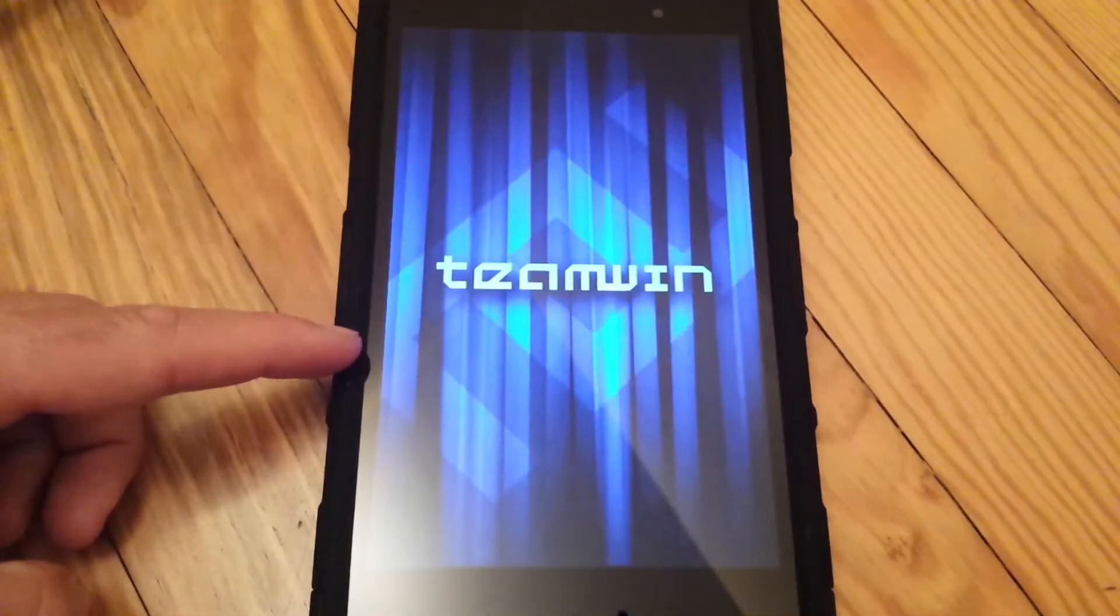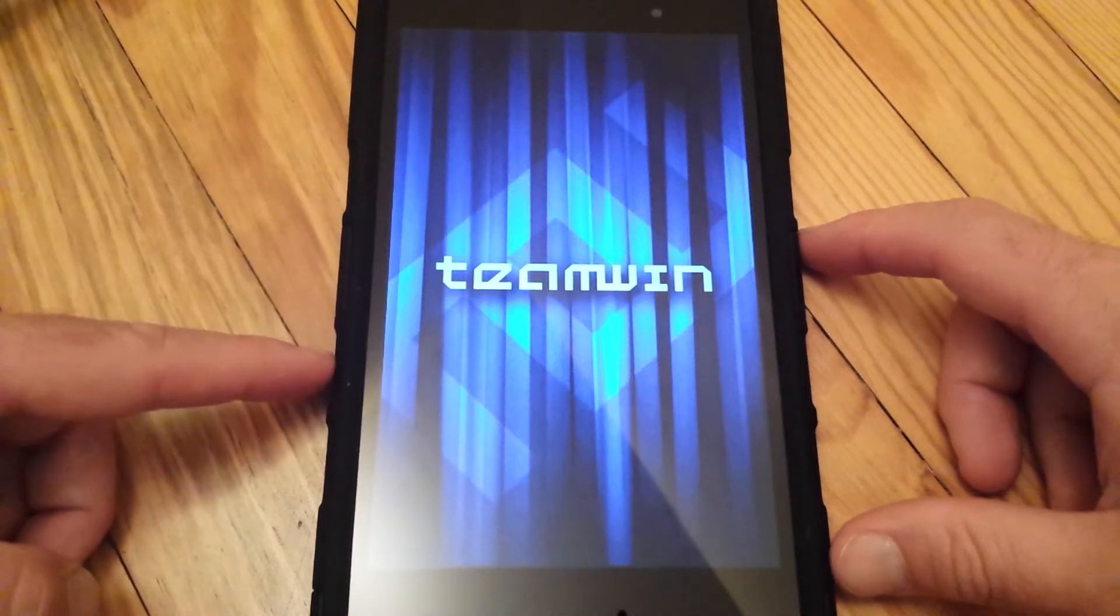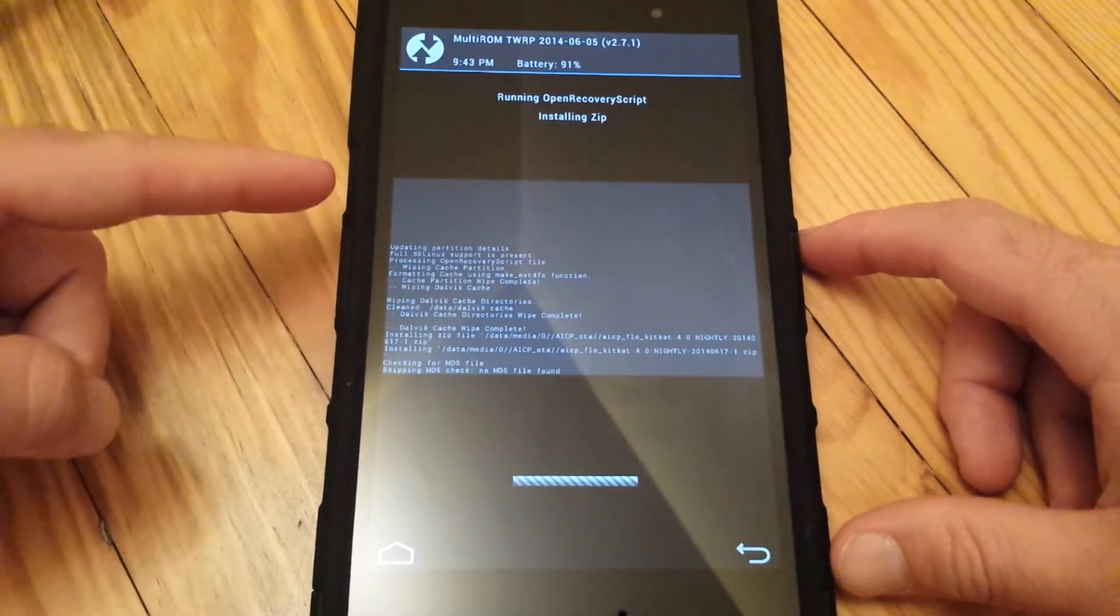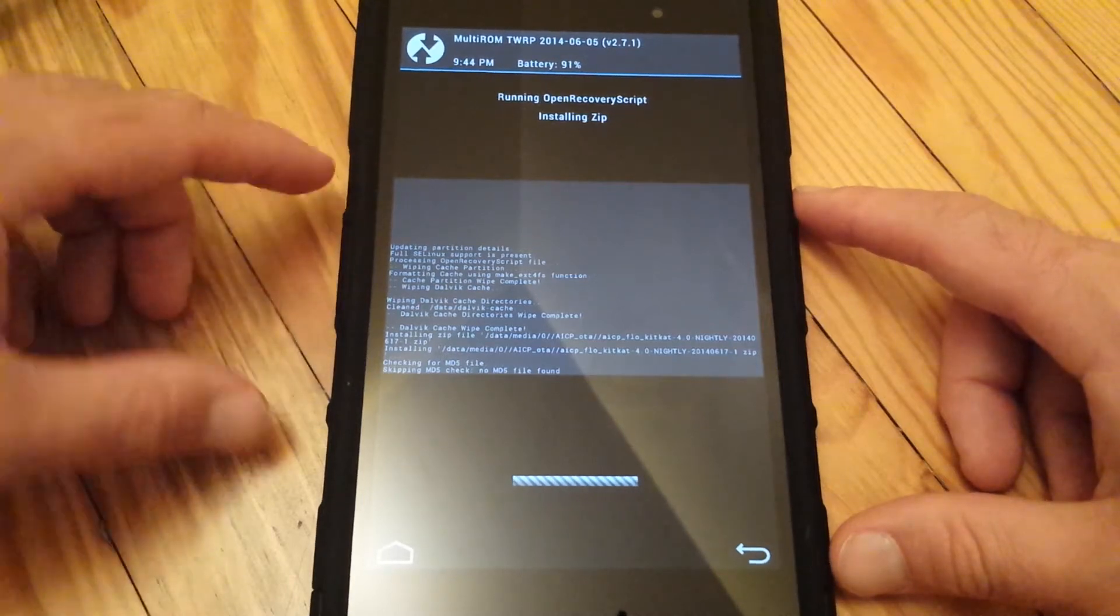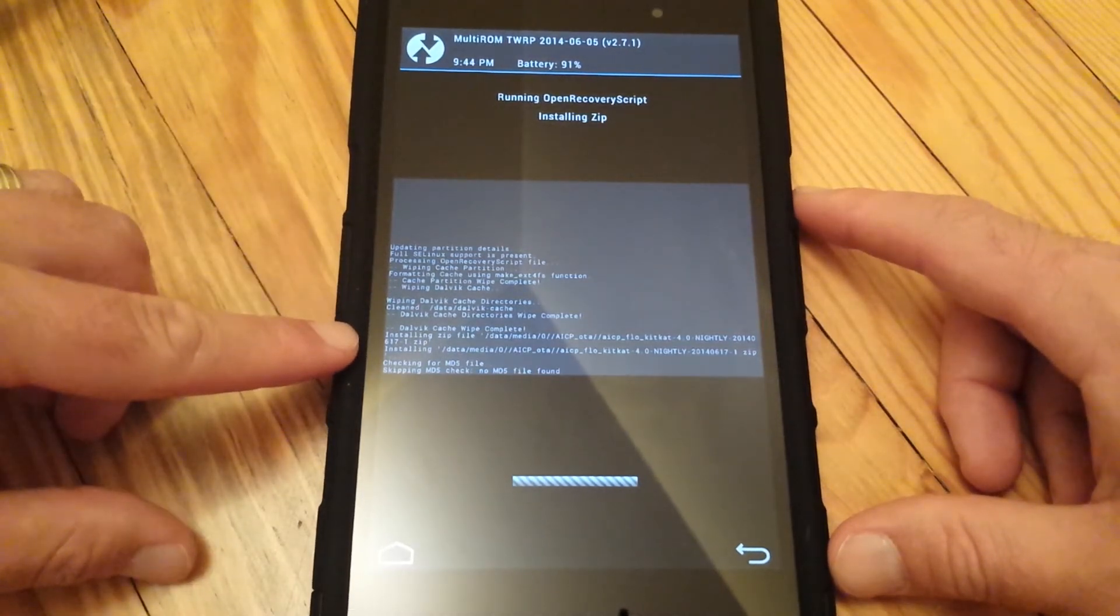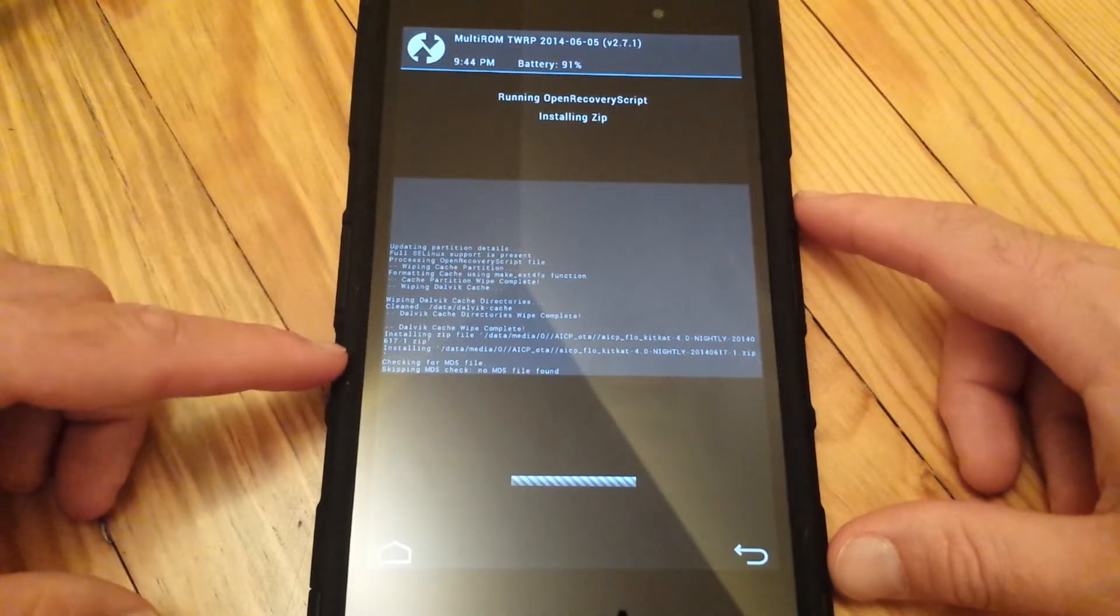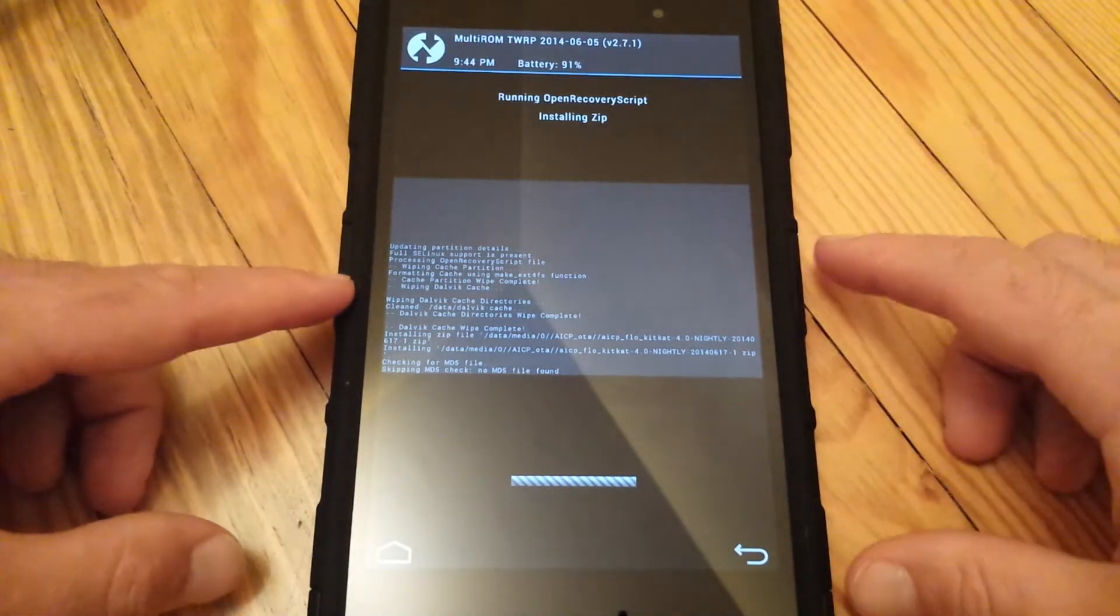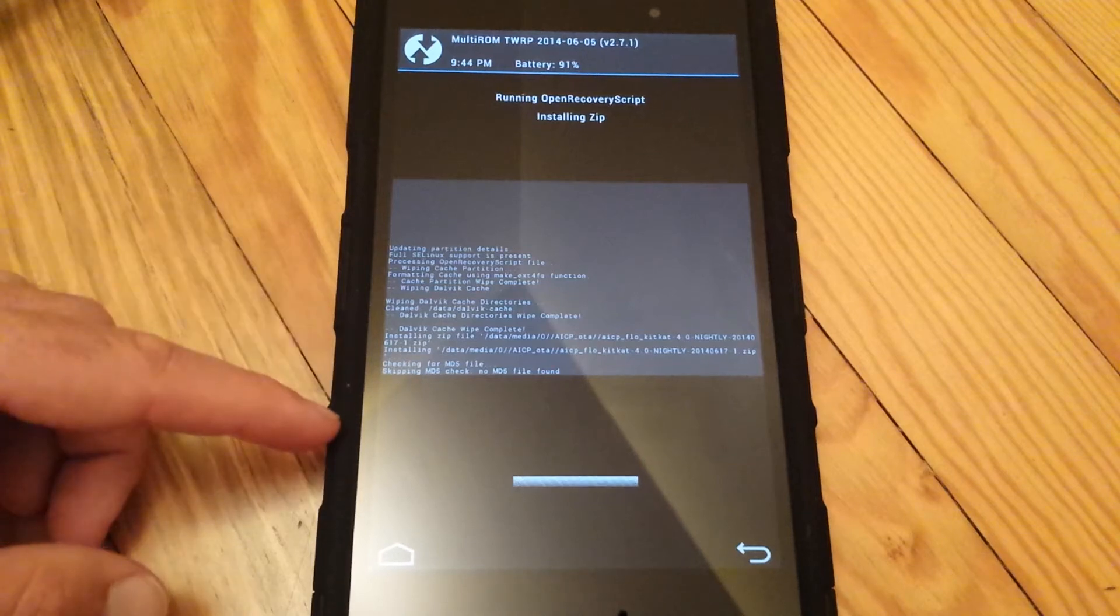It's going to roll through with its update. Here we go, it's loading into the Team Win Recovery Project. It's running the script, installing zip files that we just downloaded over the OTA.